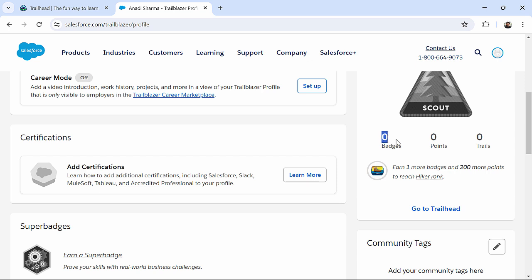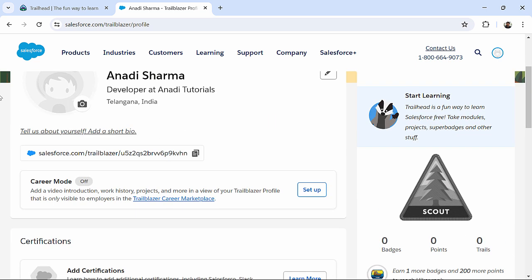You have zero badges, zero points, zero trails, but as I have shown you, when you will start working on various challenges, you will be earning these badges, points, and trails. So, you can also use this account, this trailhead account,